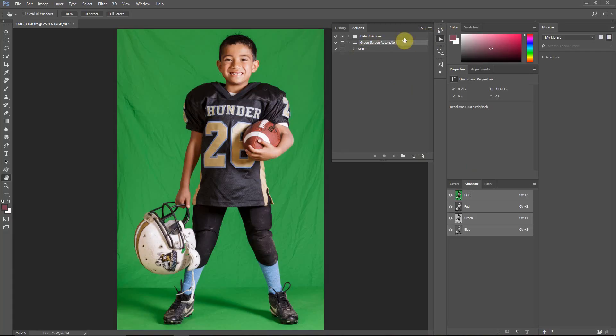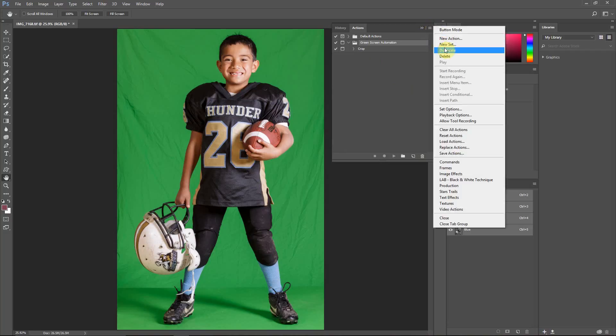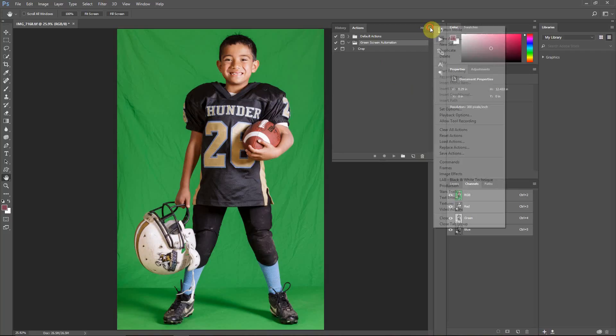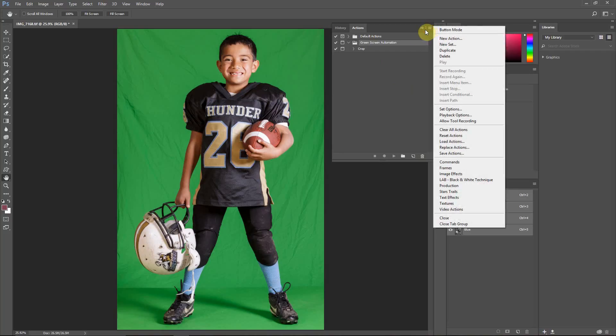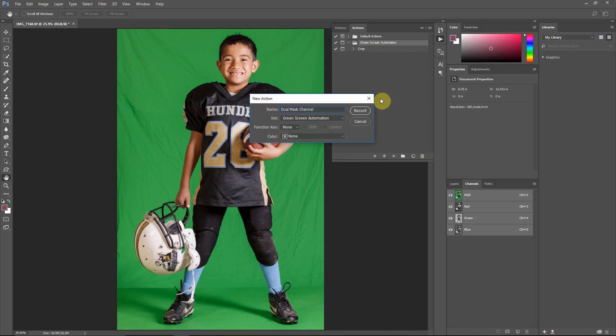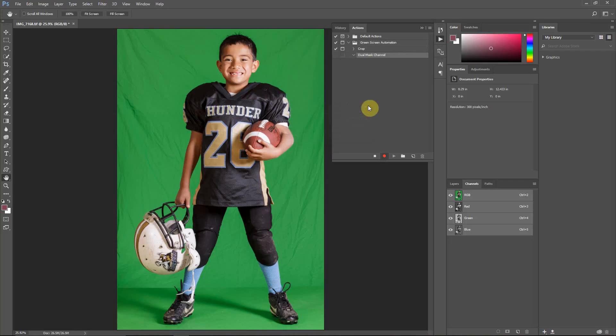And so I've already got an action set I want to put it into. You can create a new set if you want. A set is just a folder that contains actions. But I got one called Green Screen Automation. I'm just going to make a new action. I'm going to call this dual mask channel. You can call it whatever you want. It really doesn't matter. It's now recording.